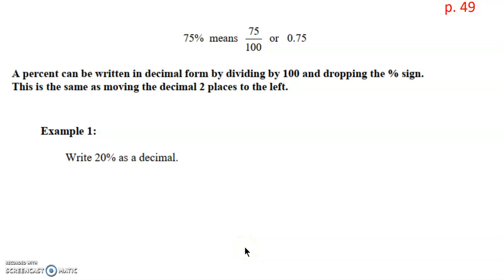Percentages can be written in decimal form by dividing by 100 and then dropping the percent sign. This is the same as moving the decimal two places to the left. So if we look at 75%, as a fraction that means 75 out of 100, and when we take 75 divided by 100, we get the decimal 0.75.